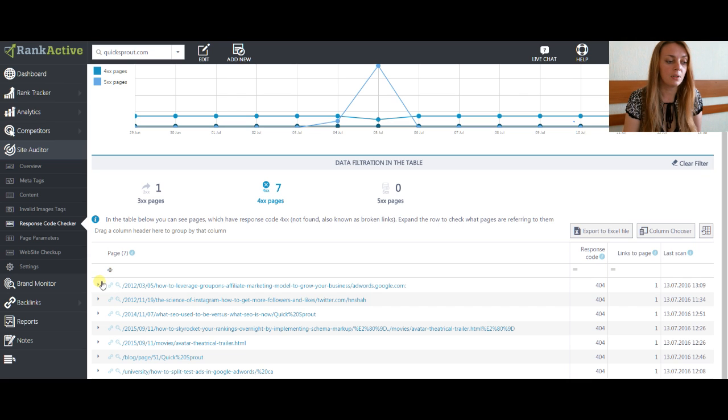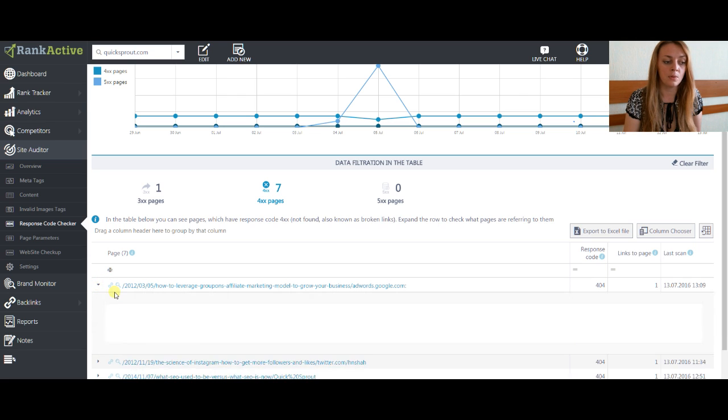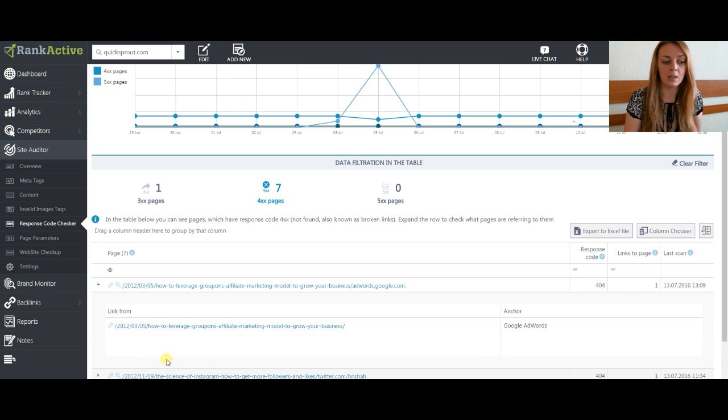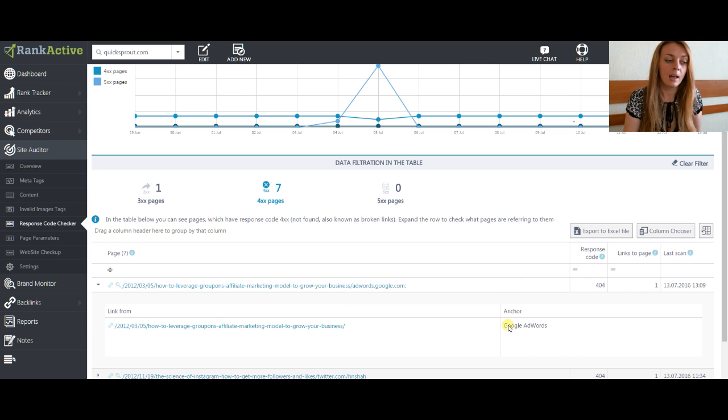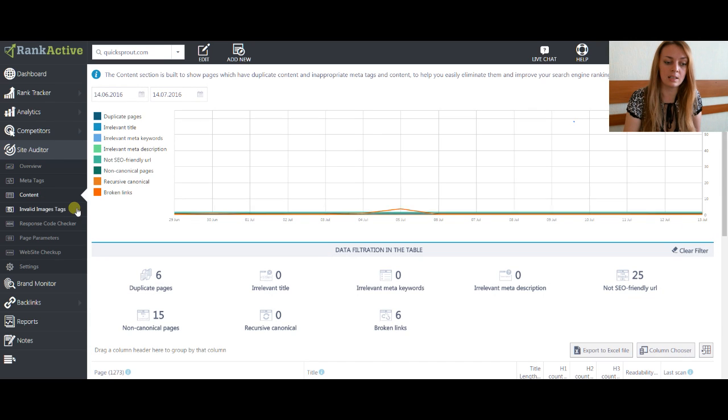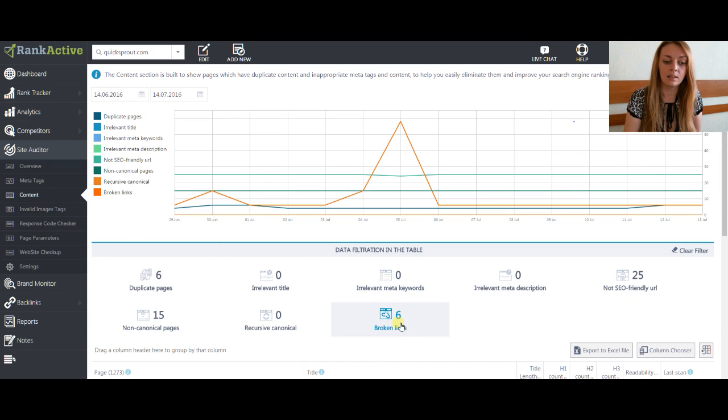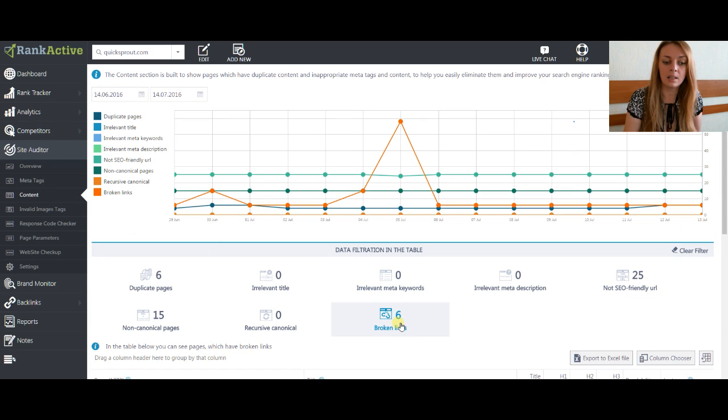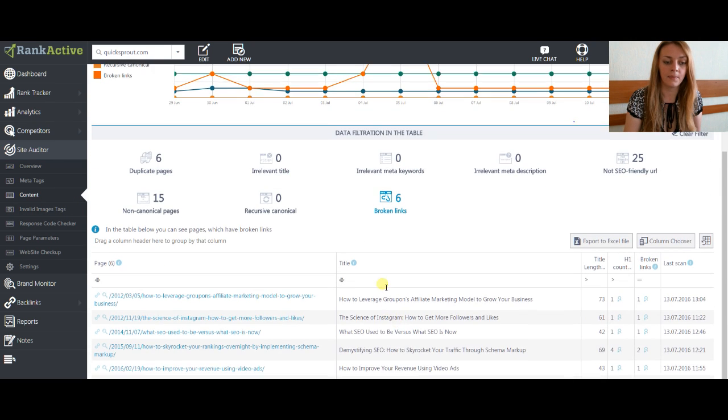If you expand the row, you will see what page has a reference to the broken link and the anchor for it. Another way to see if your website has broken links is to go to the content section and click on broken links filter.